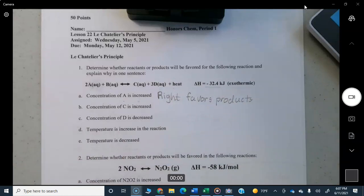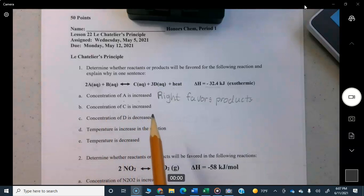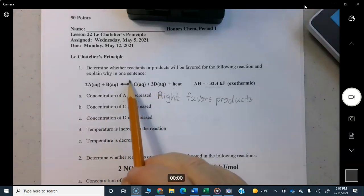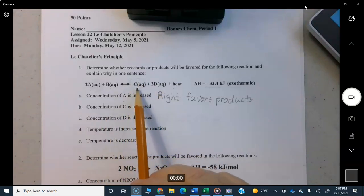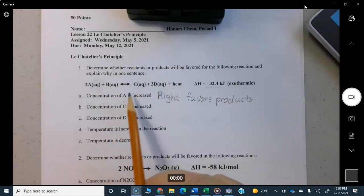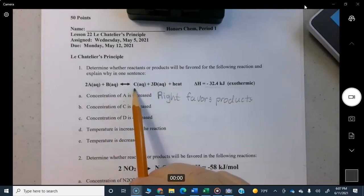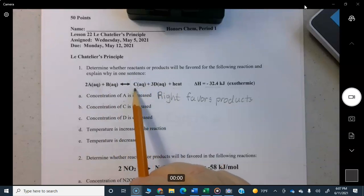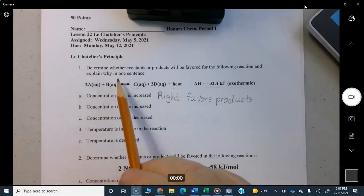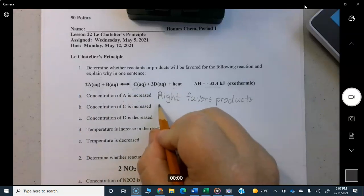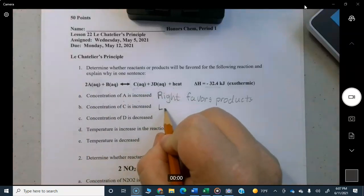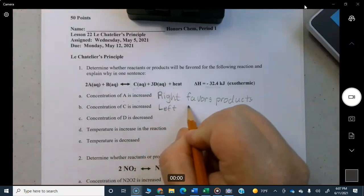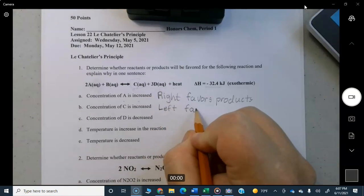What if the concentration of C is increased? Now you're increasing something on the product side — you've thrown it out of equilibrium by putting more C in. So C and D are going to come back to make A and B; the reaction moves to the left. We say that favors reactants.